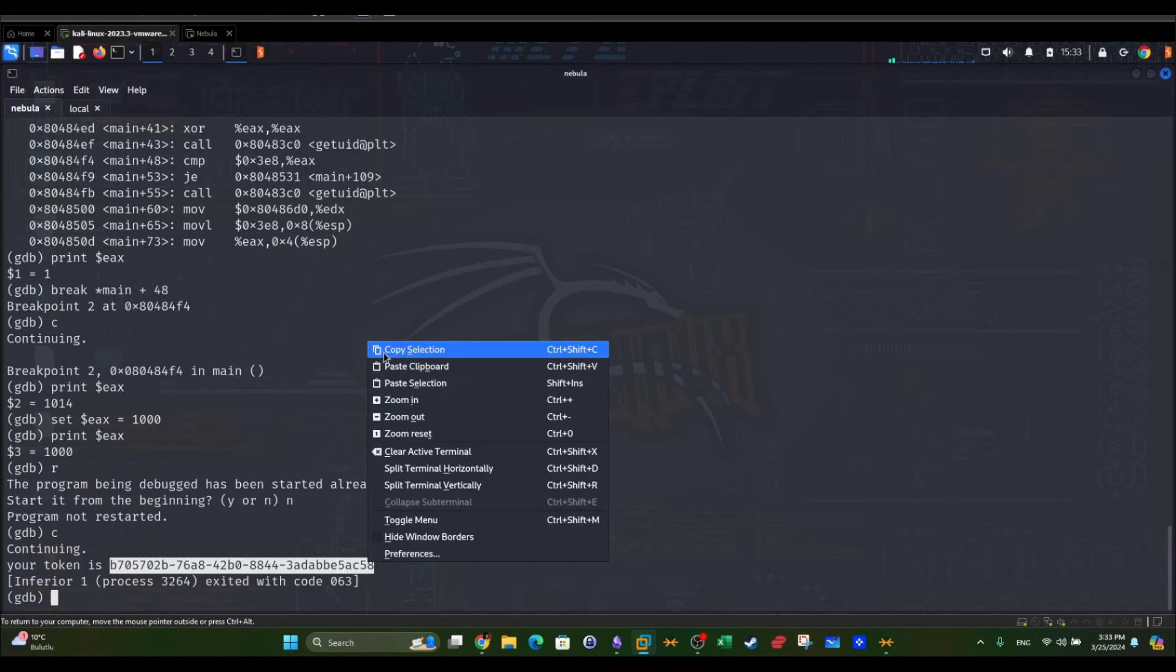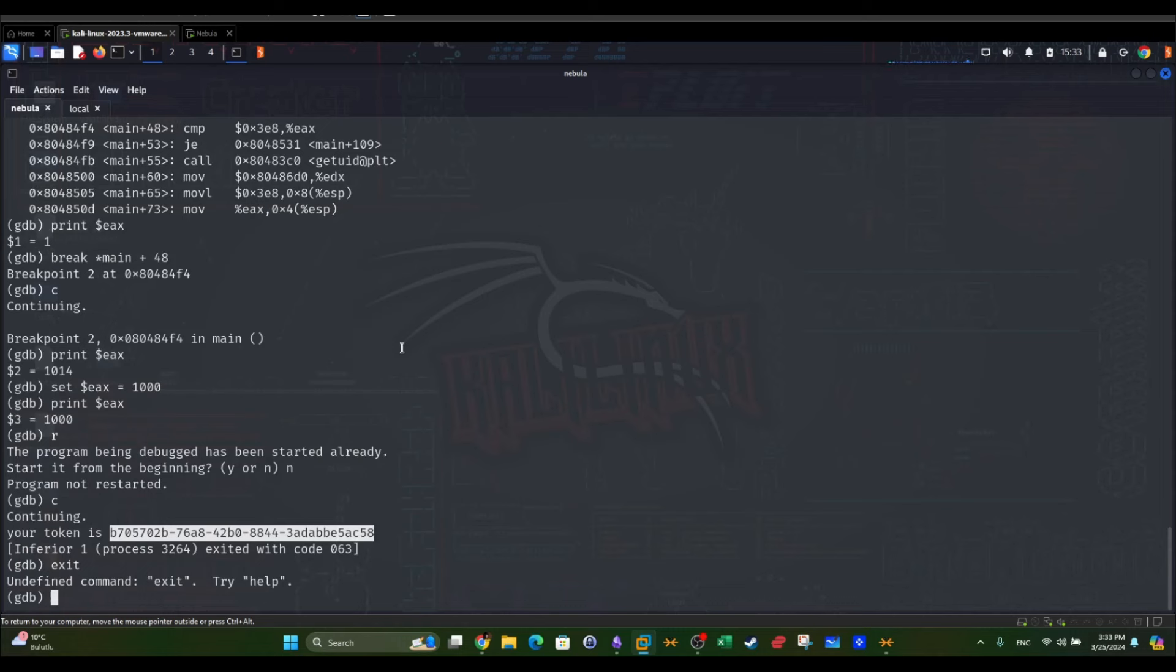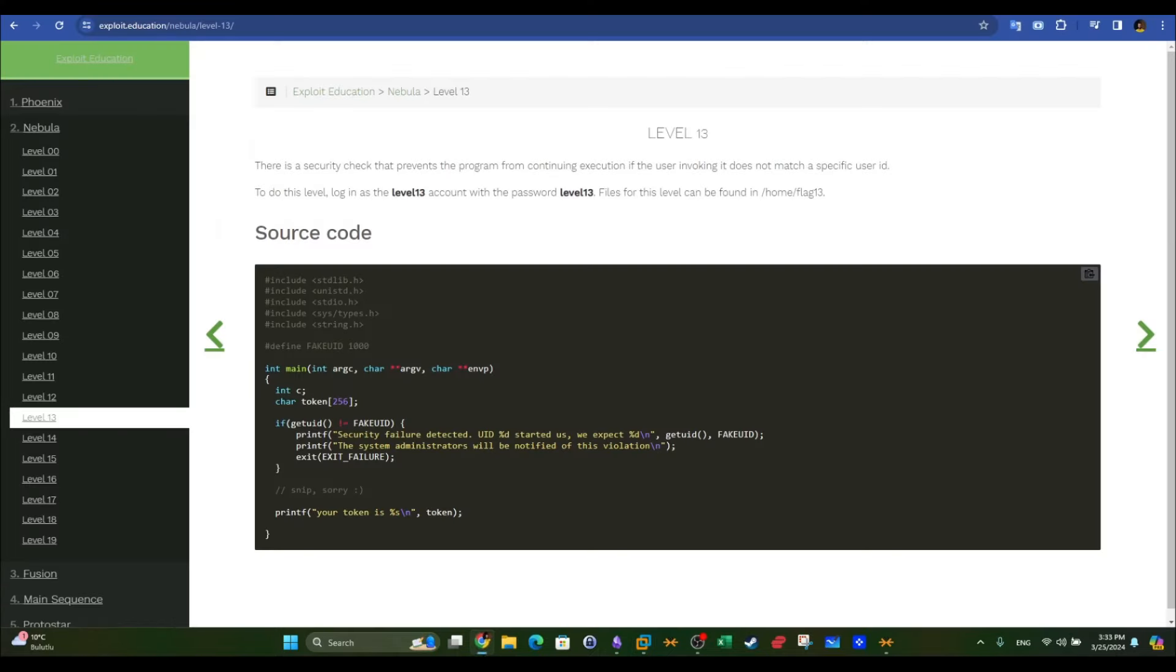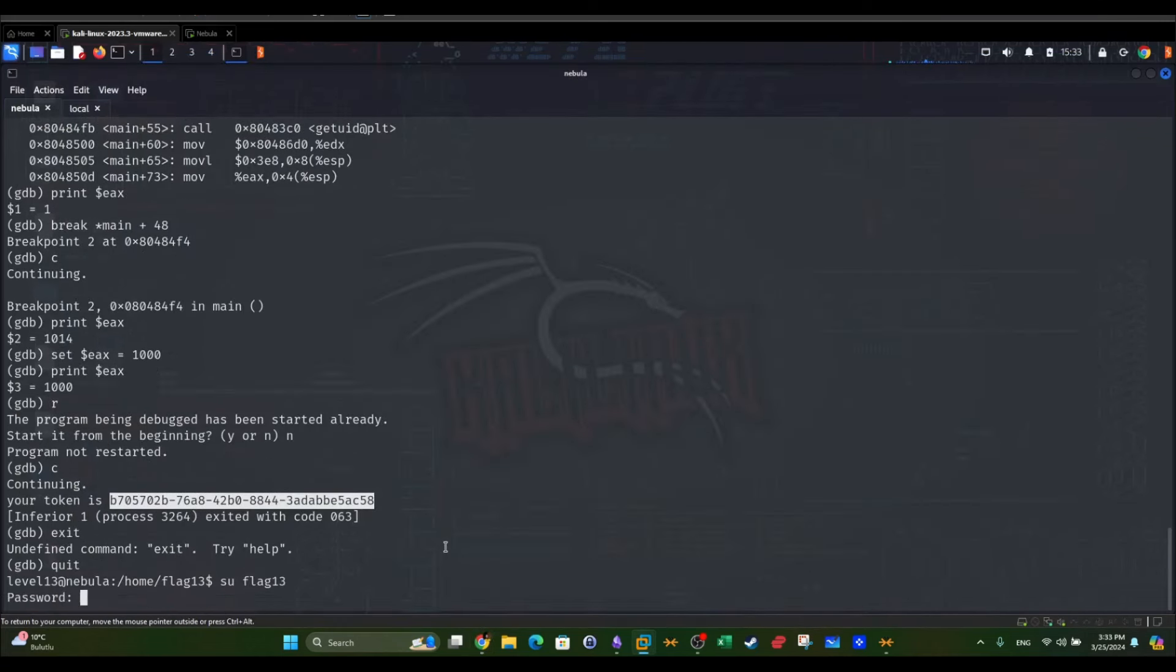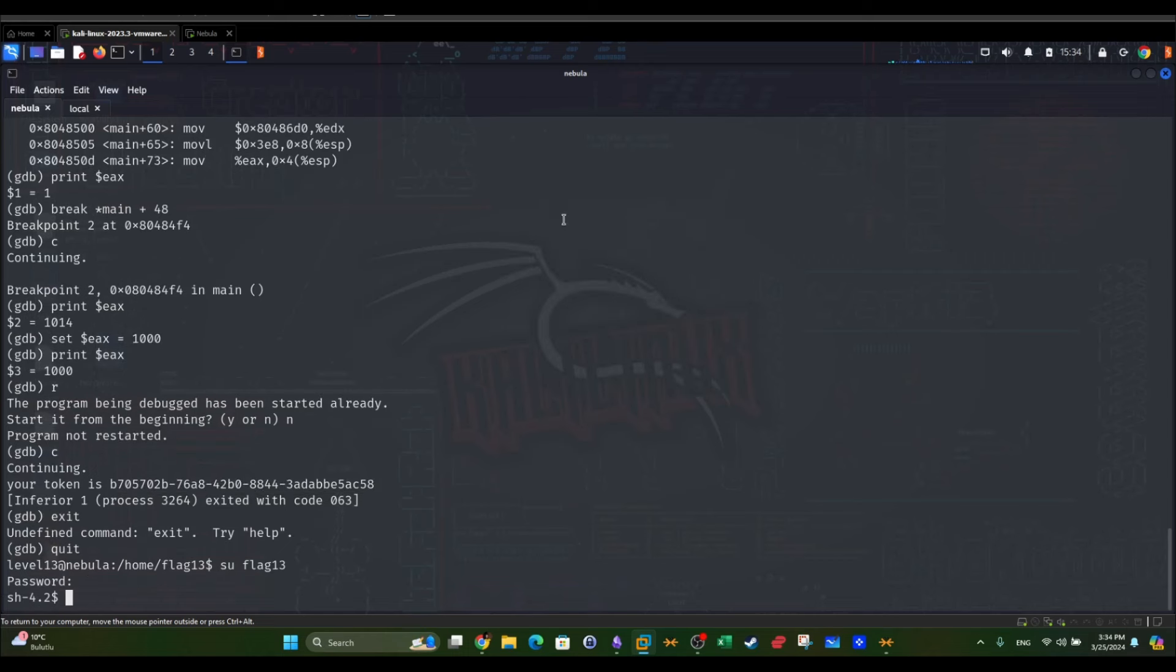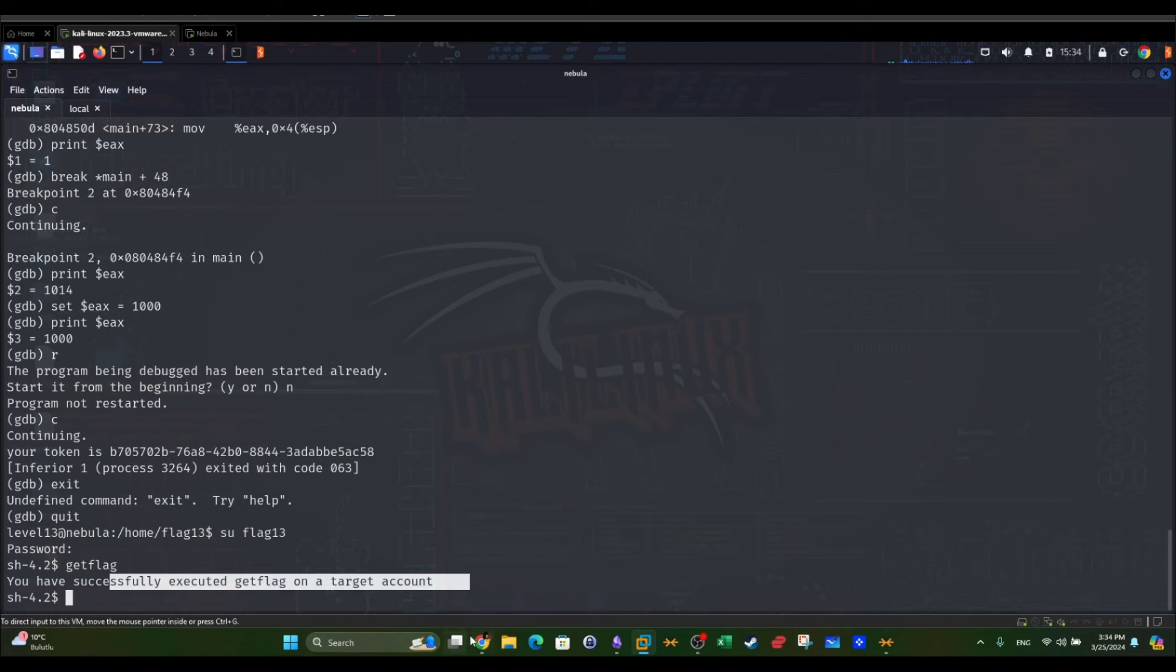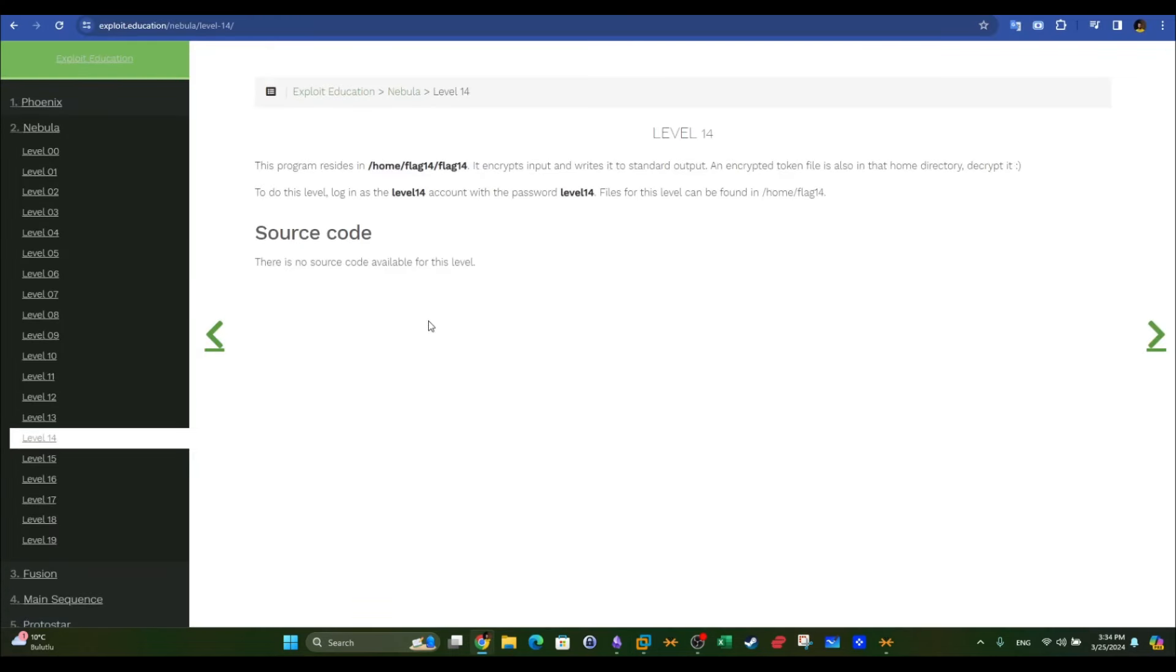I'm going to copy the token and log in to the next level. So su flag, let me guess. Here it is, level 13. I'm going to use flag 13. The password is the token we found. Get flag, and now we passed this level. Level 14.